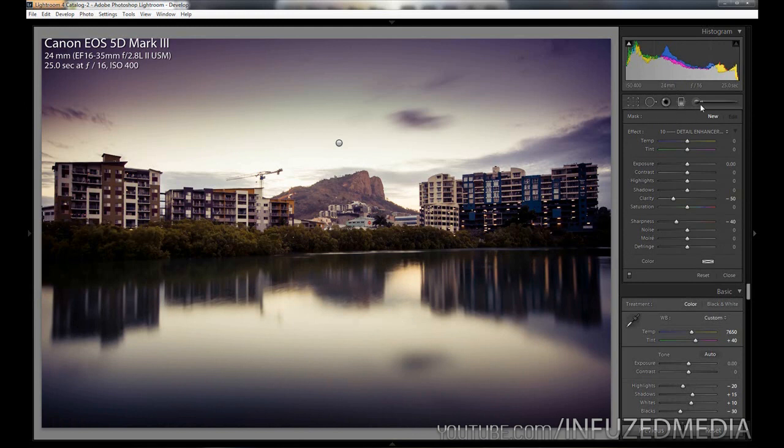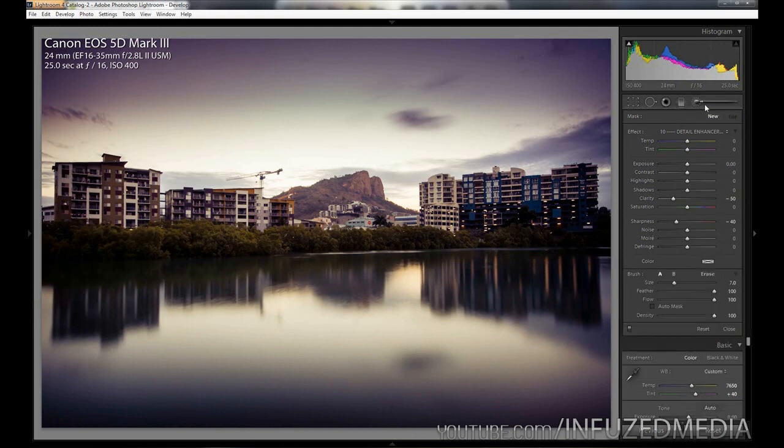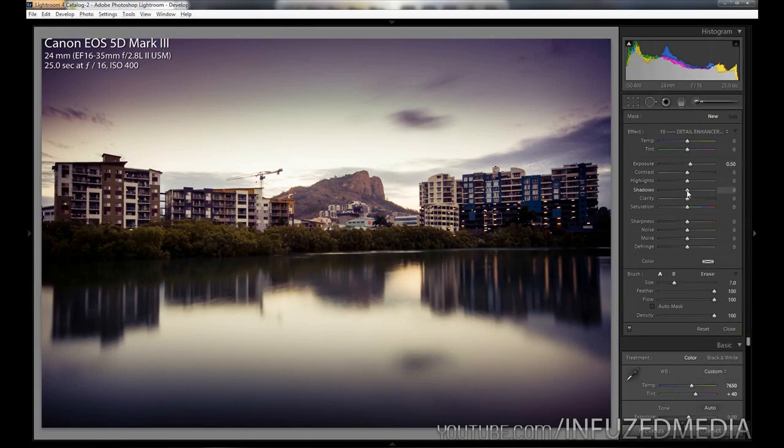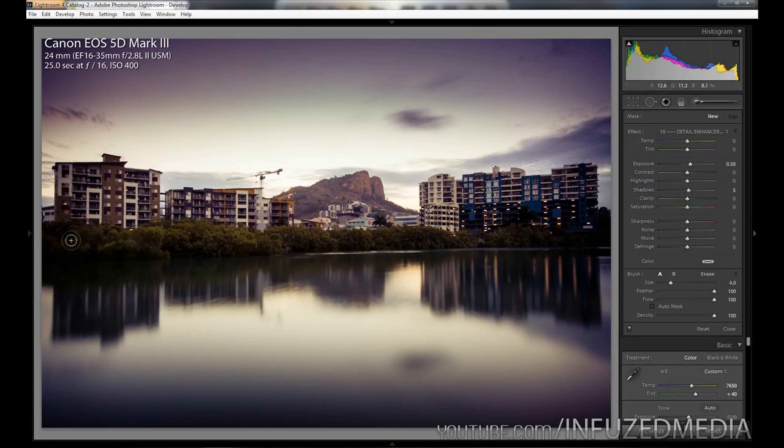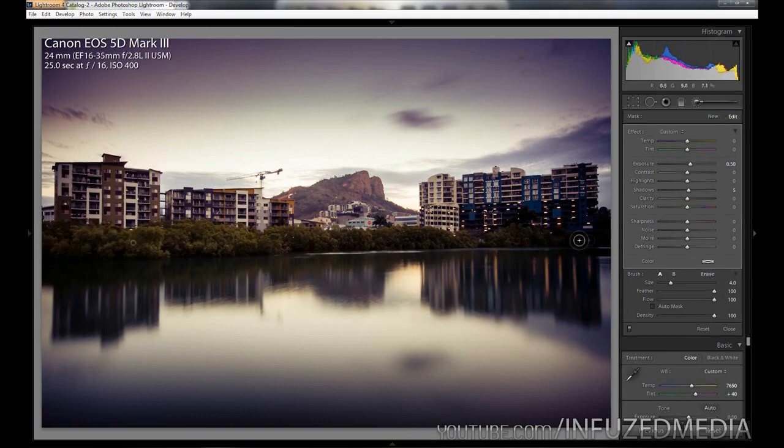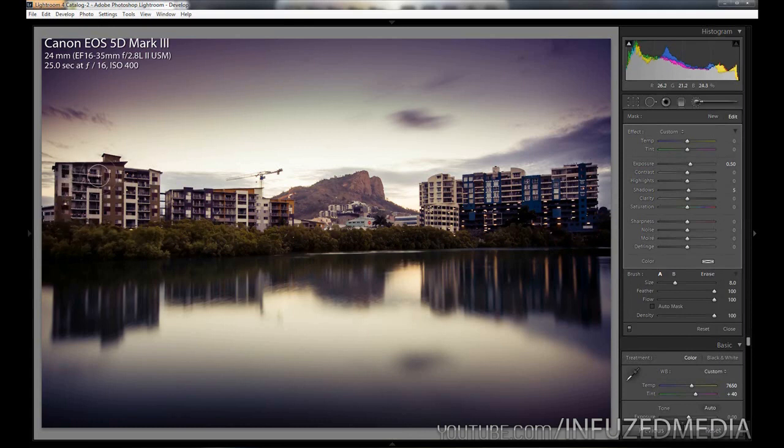One final step we can do is grabbing an adjustment brush here, again resetting this, and then you can just add a tiny bit of exposure in, so half a stop, and then bring up the shadows a little bit. What you can do is just paint over these trees here and fill in all these dark areas on the building and make it look a bit nicer with the lighting. So that's pretty much it right there.